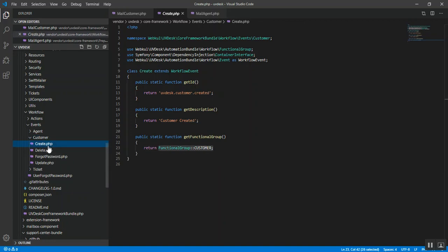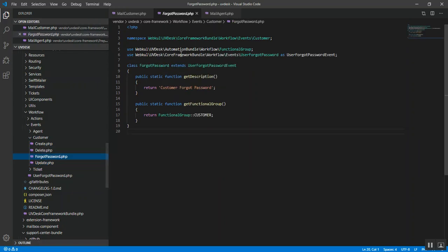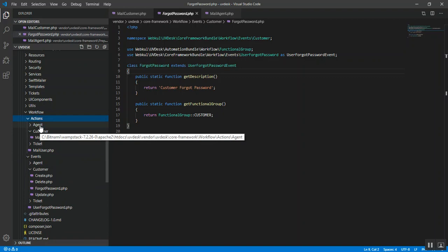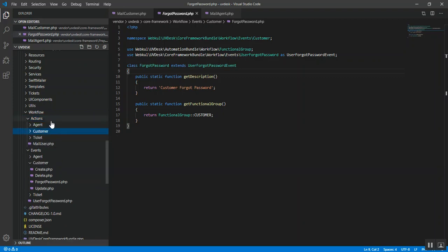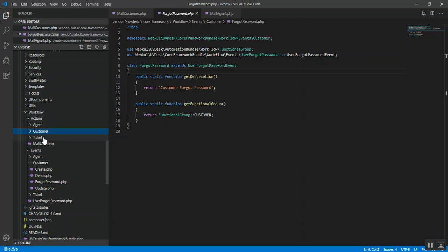Let's look at the create event — same scenario. The update event — same scenario. And the forgot password event — same scenario, but in this instance there is no use for the customer dynamic ID. Similarly, in this particular workflow folder, we are given three actions related to a specific entity.